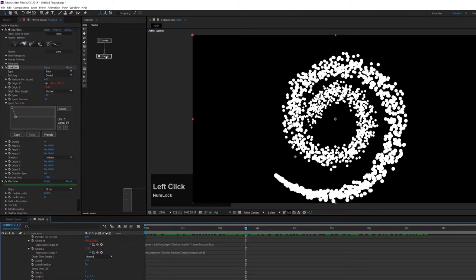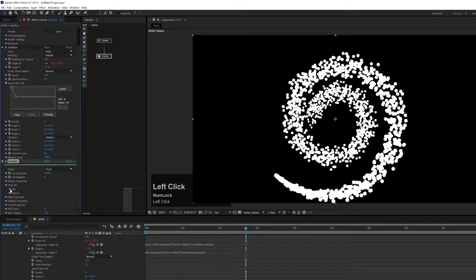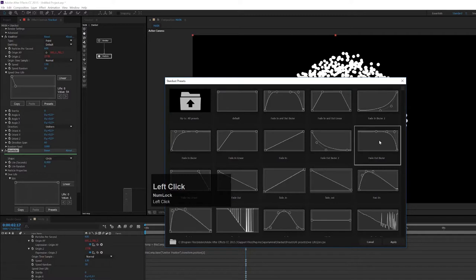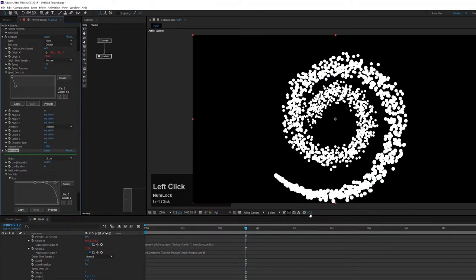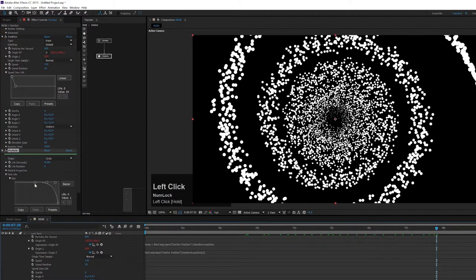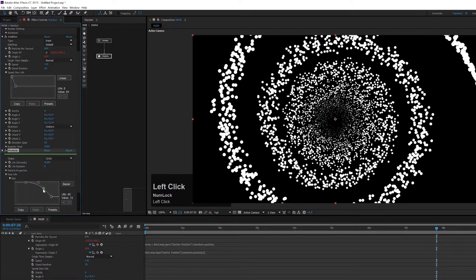I also want the particles to shrink over life. In the particles tab, open 'over life' and 'size', then use a preset so they shrink down over their lifetime. I'll make the curve a little smoother and adjust it so they get smaller but don't fully disappear.